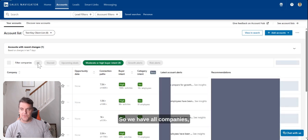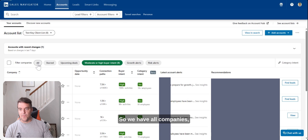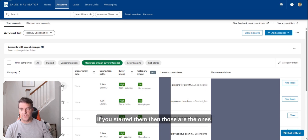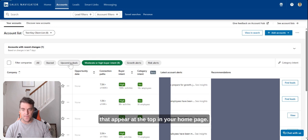So we have all companies, obviously it's all companies. Starred, if you've starred them then those are the ones that appear at the top of your homepage.